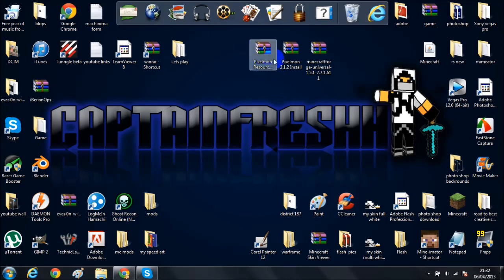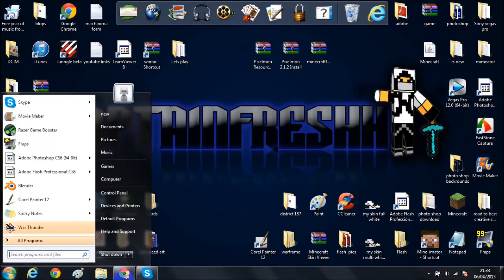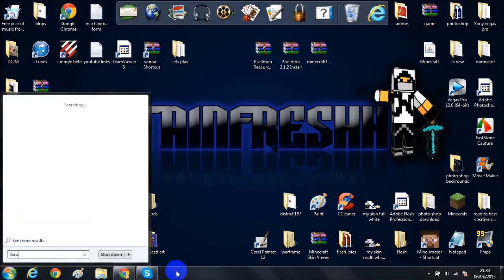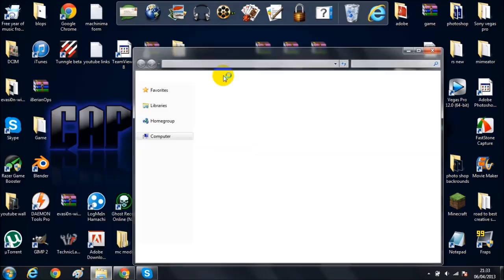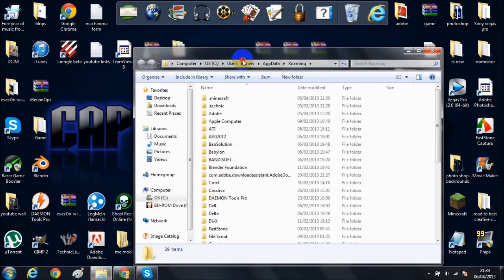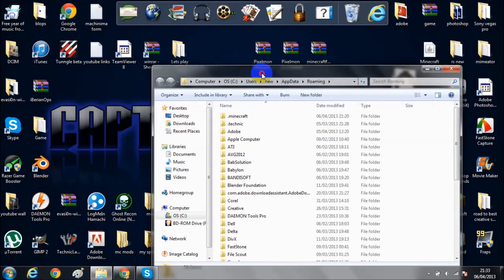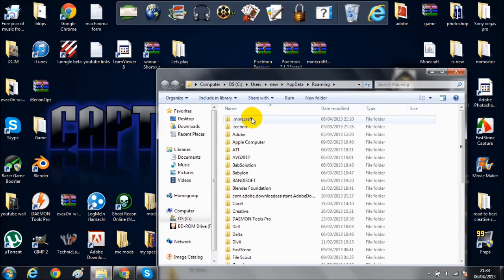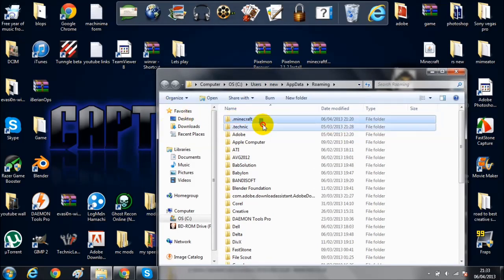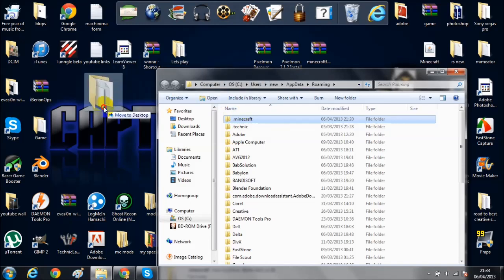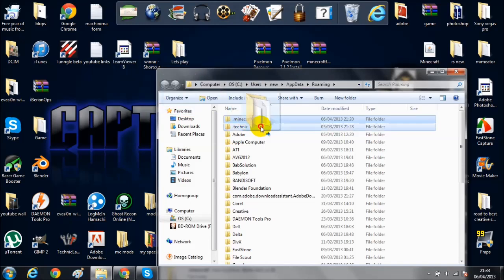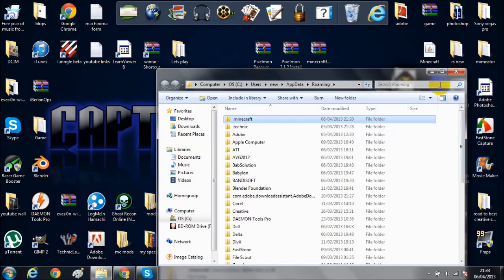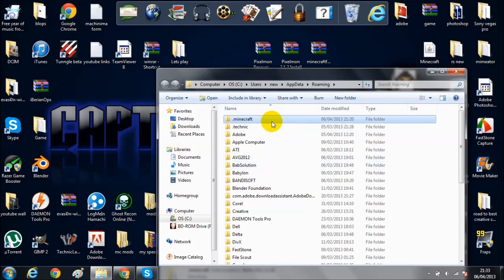Here we have Pixelmon resources, Pixelmon install, and Minecraft Forge universal - these are the three files you're gonna need. You want to go to your Minecraft percent app data percent, hit enter, and it should come up. What I recommend doing is moving this out to your desktop so that's your backup file for Minecraft. Then just run Minecraft and it should create a new one.